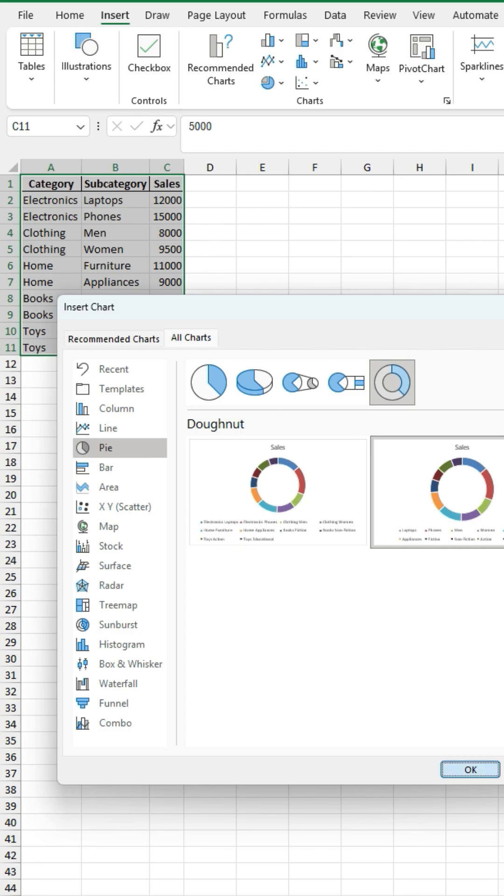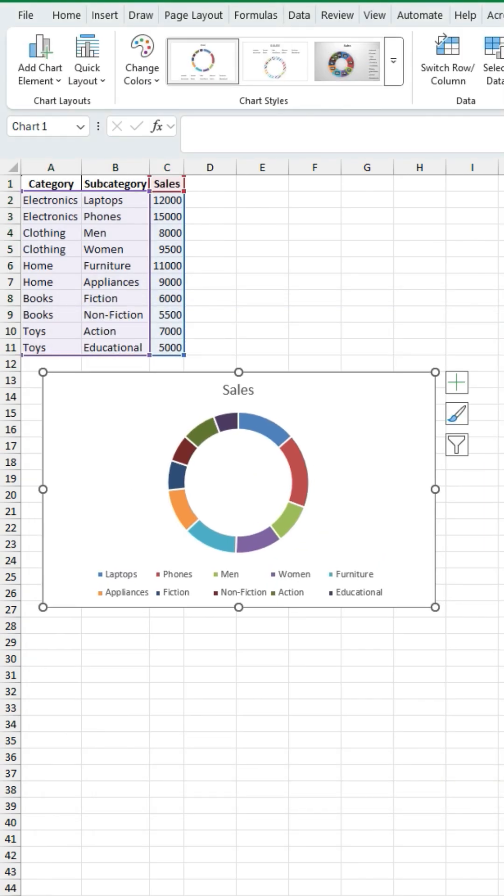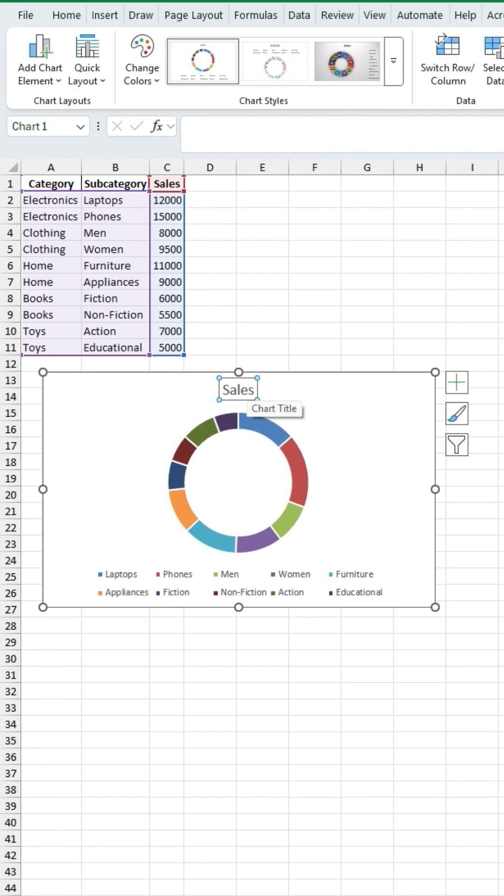So click on OK and we can just move this up here just so we can see it closer and what we're going to do is format this. So we are going to just click on this sales bit here because that's the title, the chart title. We don't really want that. So click on it and hit delete